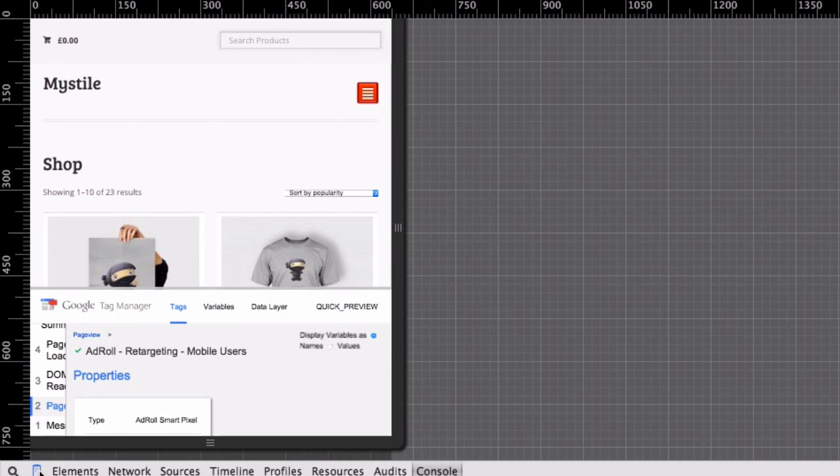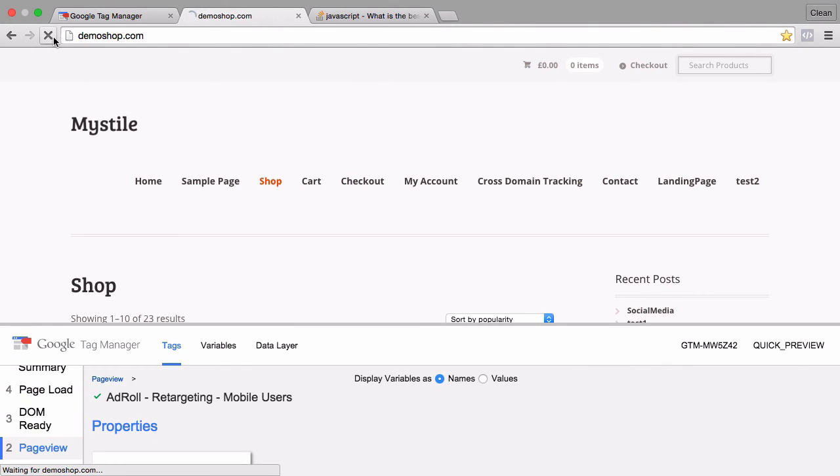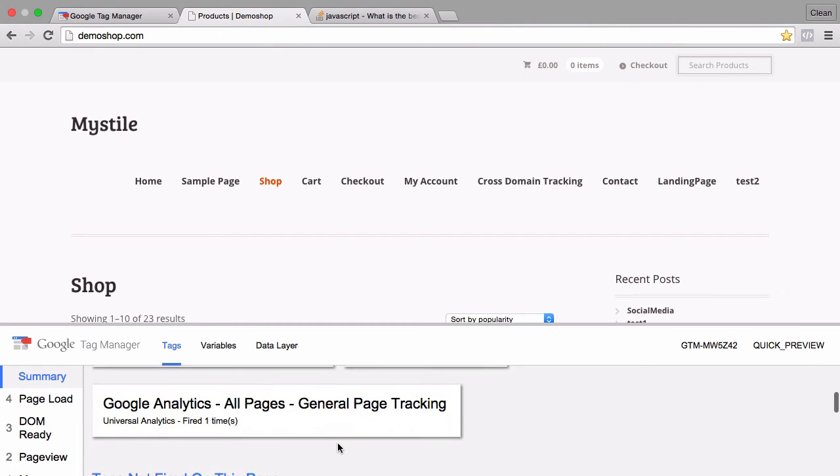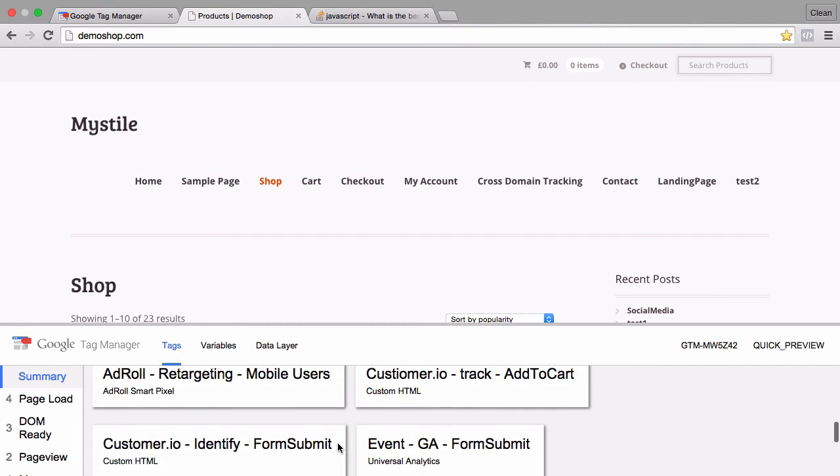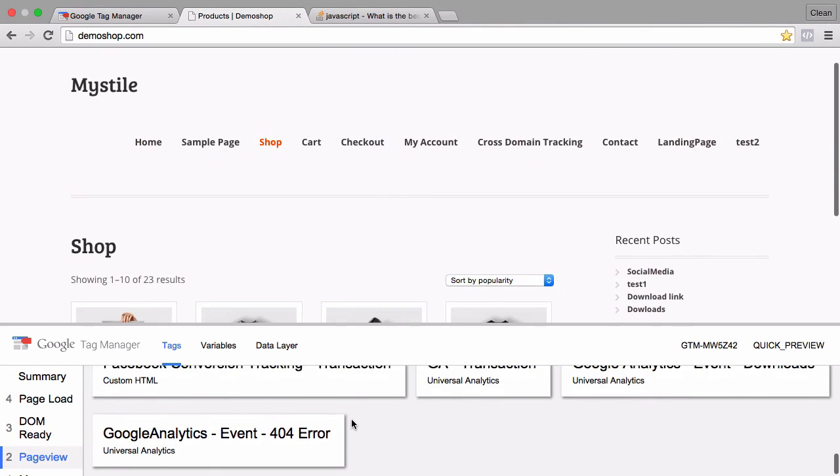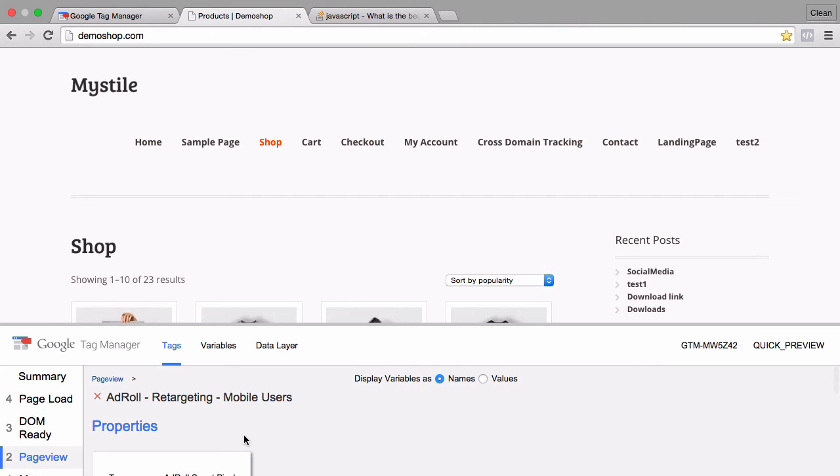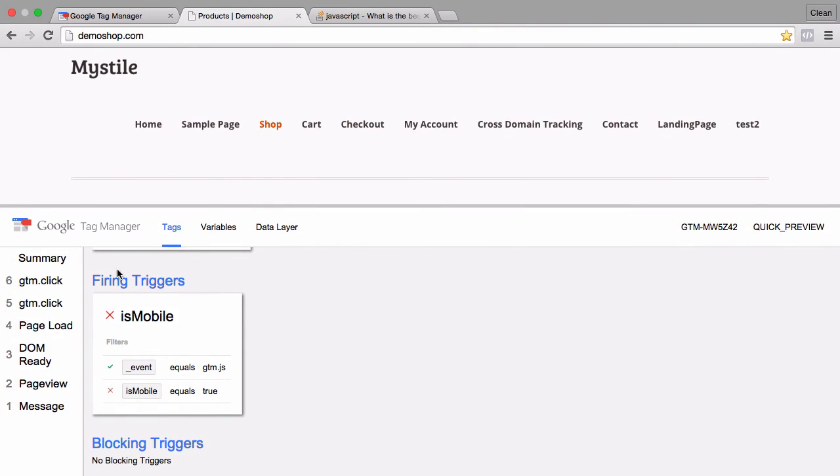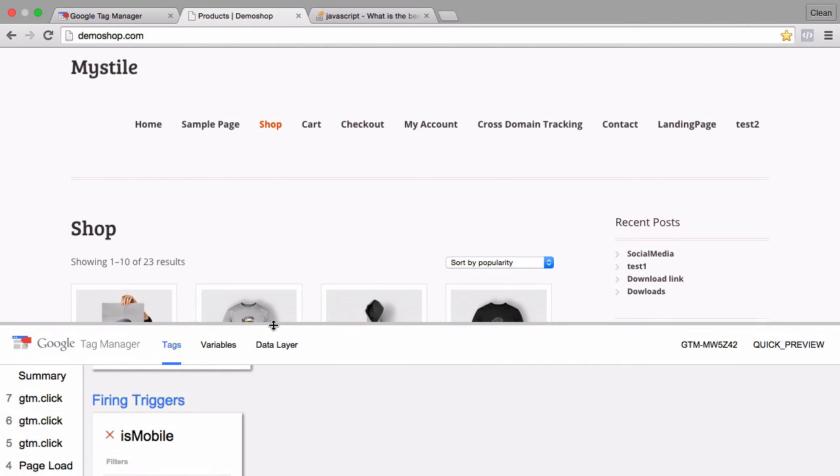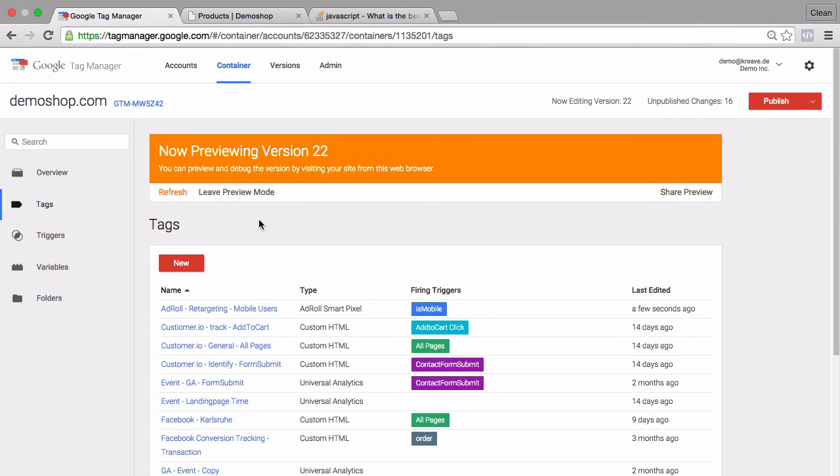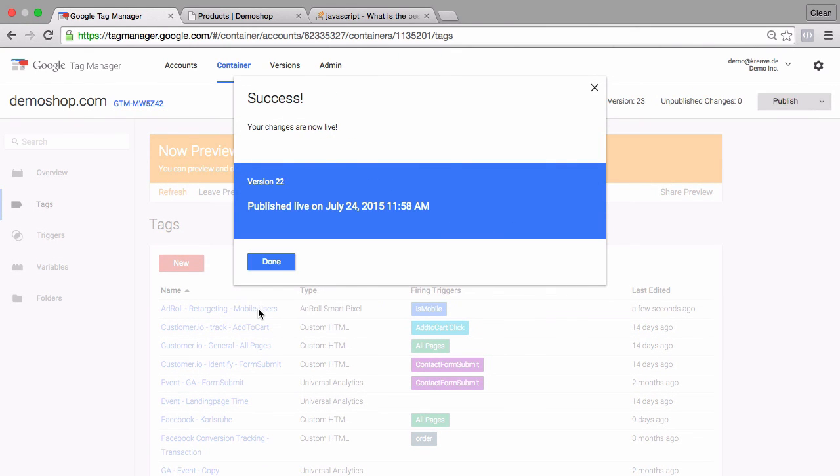Now how would that be if somebody comes in from a desktop device? Let's click on this icon here again, close our developer tools and reload our page. And we see our tag didn't fire. Why is that? Let's click on our page view event first and now search for our event which we have right here, the actual retargeting for mobile users. And once we look into the firing trigger, we find that our event equaled the page view event but the isMobile variable didn't turn true. So everything works as expected. To spin this to the end, you obviously publish this as a version to all the users and it will be live on your site.